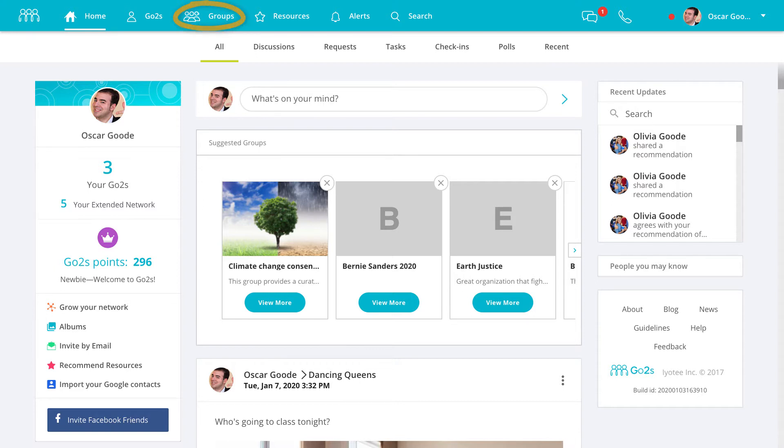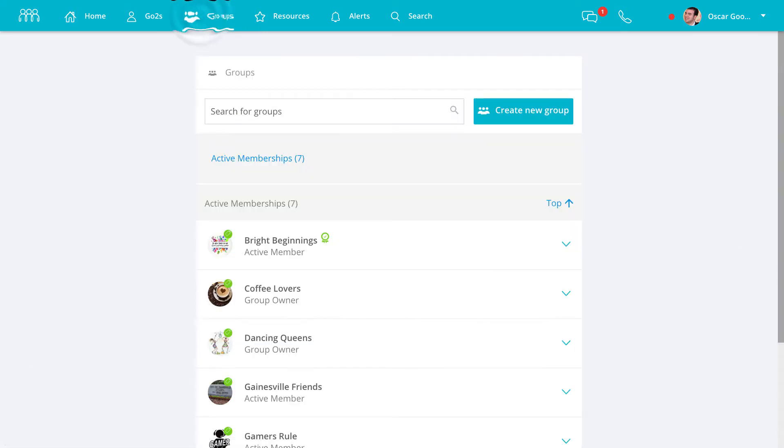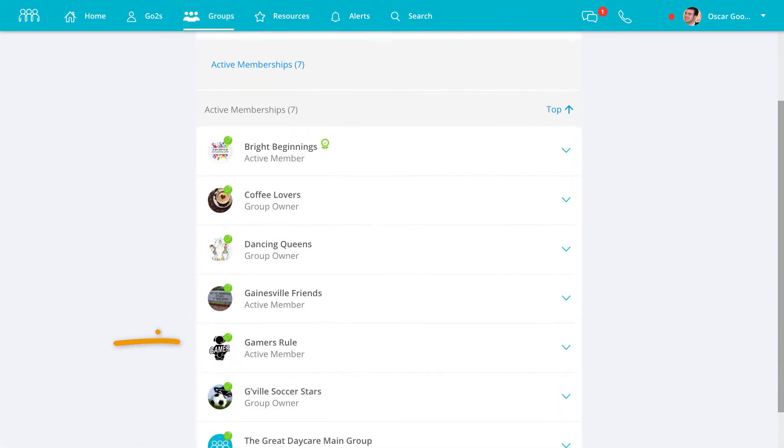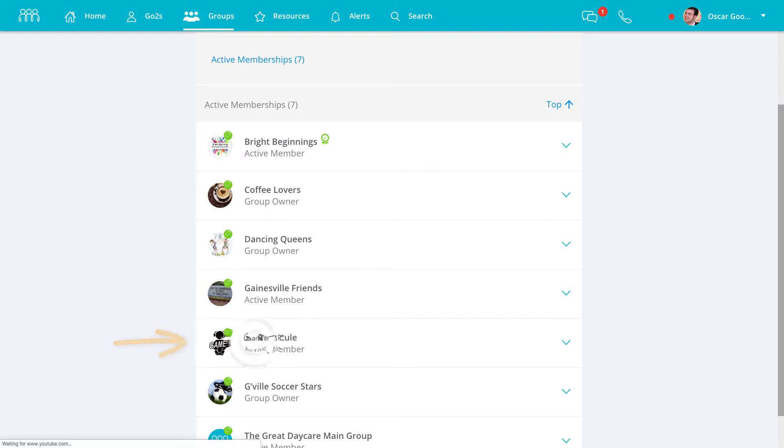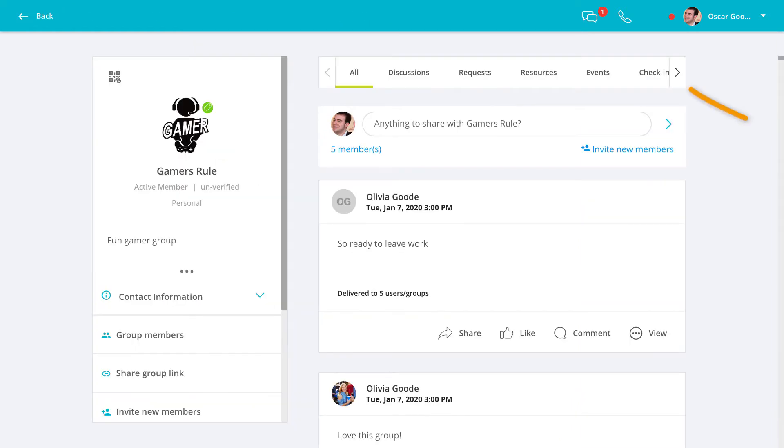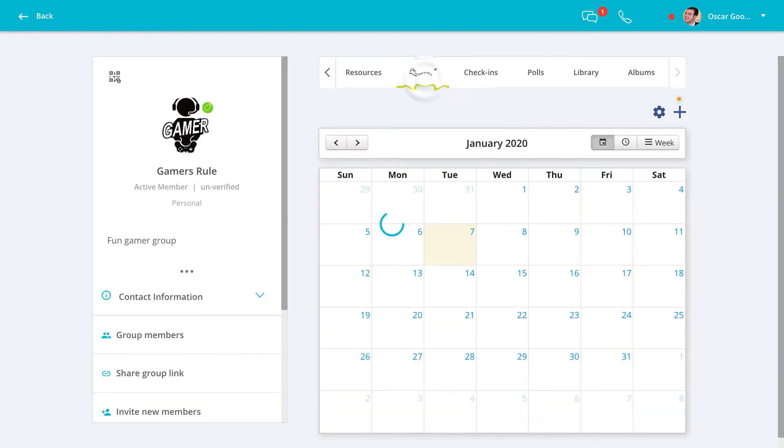Click the groups icon and select your group. Scroll to the right and click events. Then click the plus symbol to create a new event or click a day on the calendar.